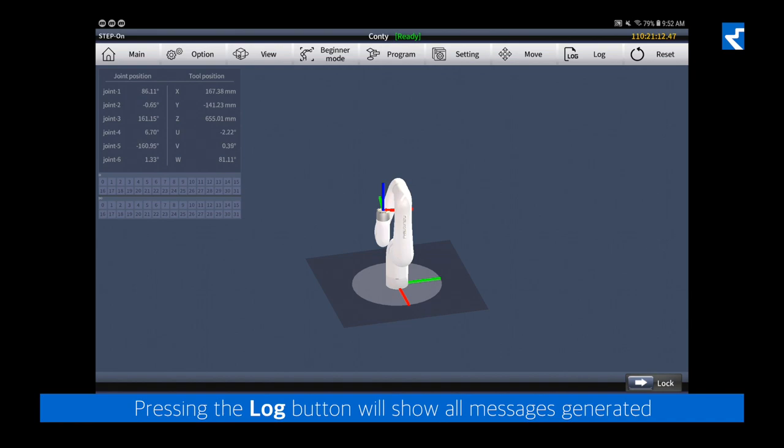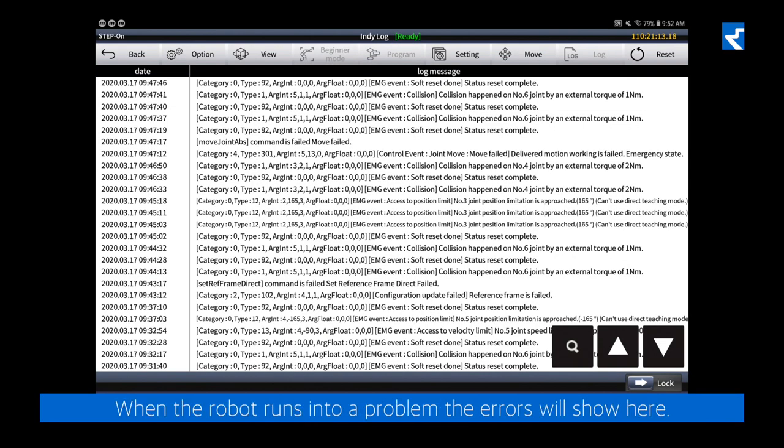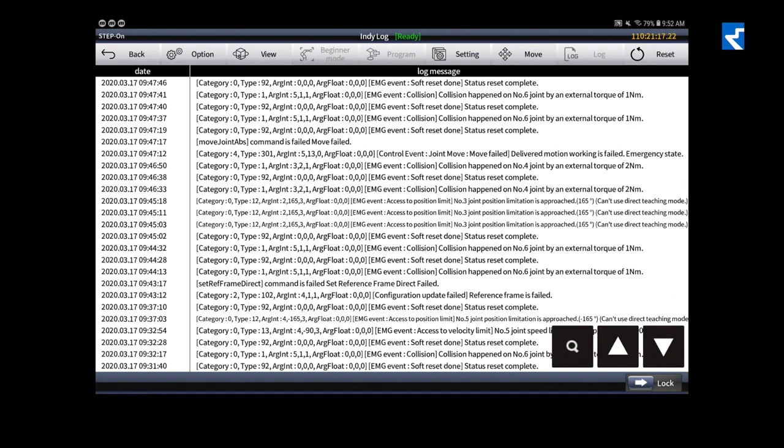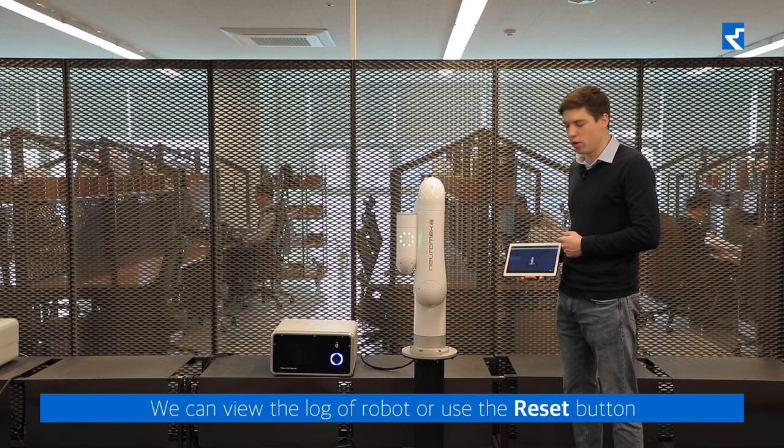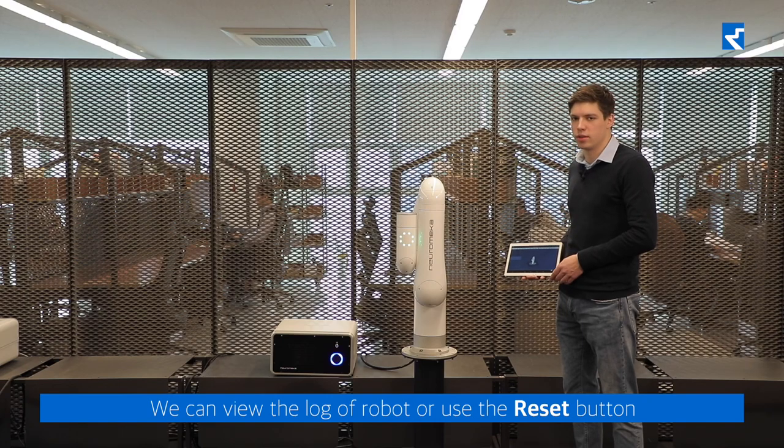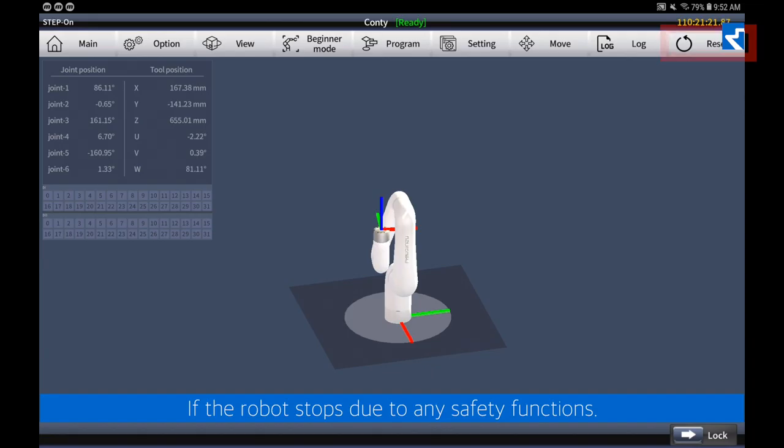Pressing the log button will show all messages generated during operation of the robot. When the robot runs into a problem, the errors will show here. We can view the log of the robot or use the reset button if the robot stops due to any safety functions.